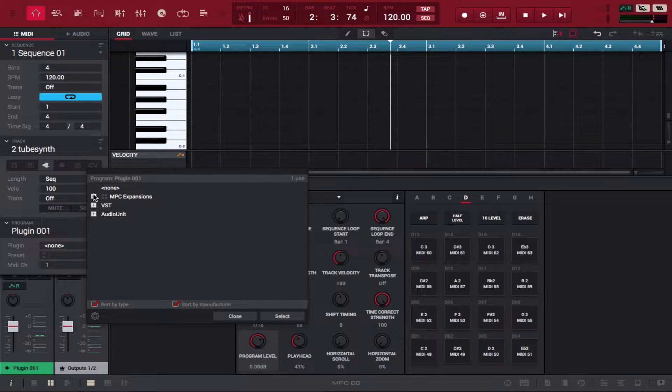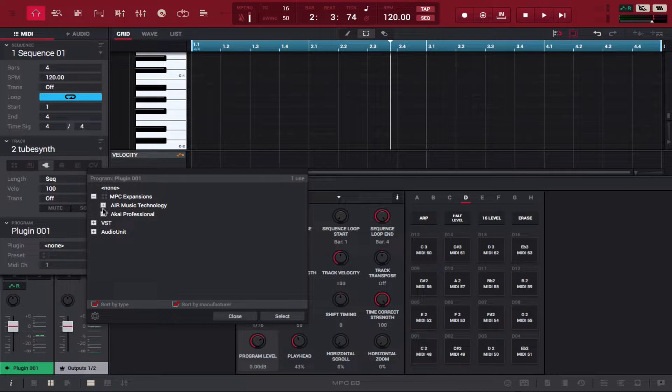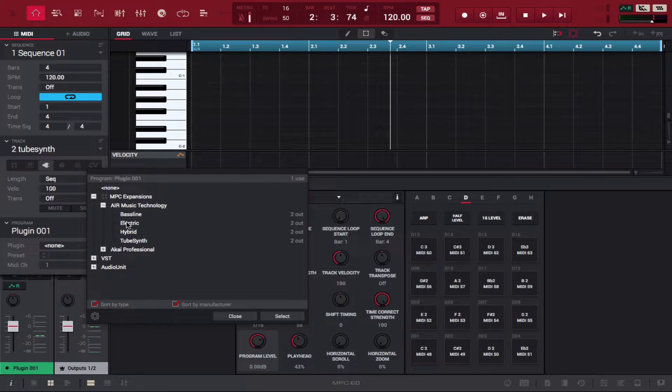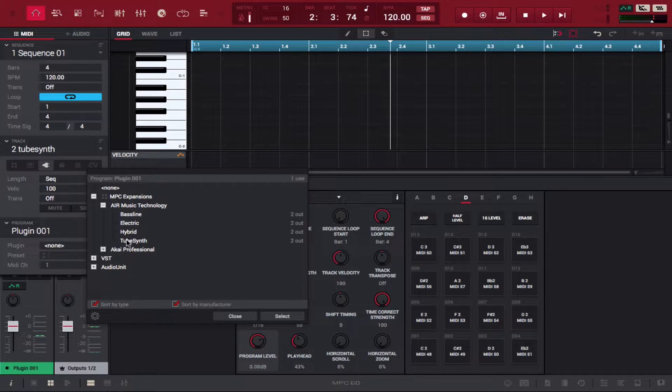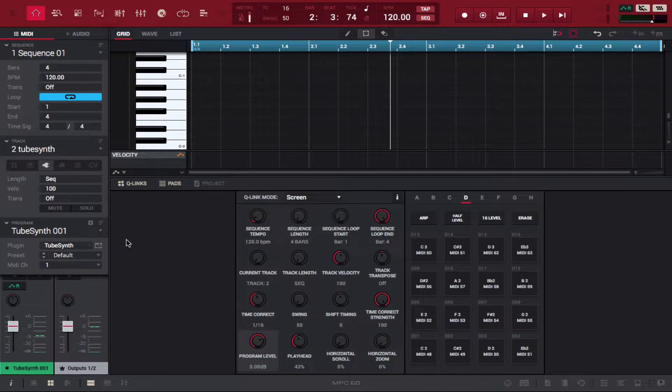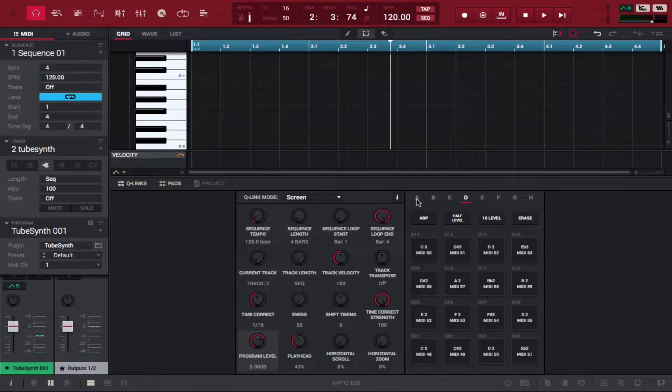Click on MPC Expansions, Air Music Technology, and you're going to see the new synths they gave us. Go down to Tube Synth and just like that, Tube Synth is loaded. Let's test the audio.